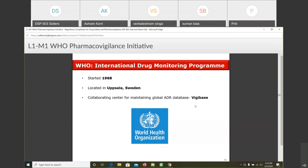In the US there is the MedWatch scheme, in the UK the Yellow Card scheme, and in Canada they have Med Effect. The pharma companies then report all cases they receive to the relevant regulatory authority — the FDA, the EMA, or the MHRA — and those regulatory authorities forward the ICSRs to VigiBase, making it a global repository of ICSRs.